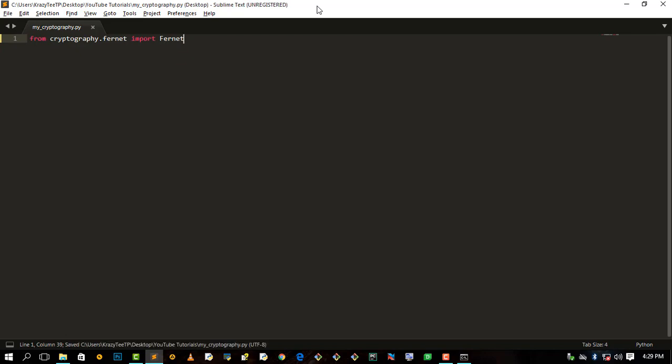On our first line we need to say: from cryptography.fernet import Fernet.